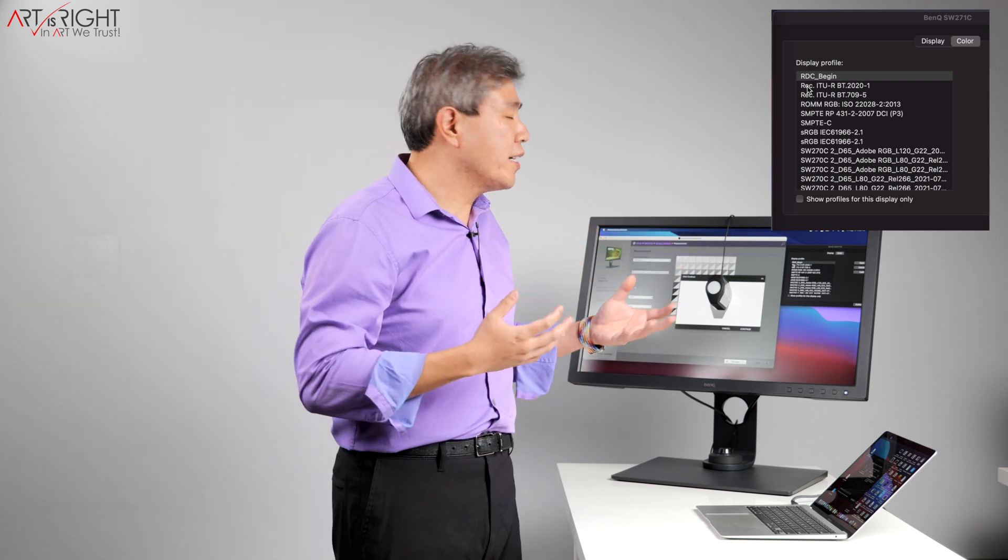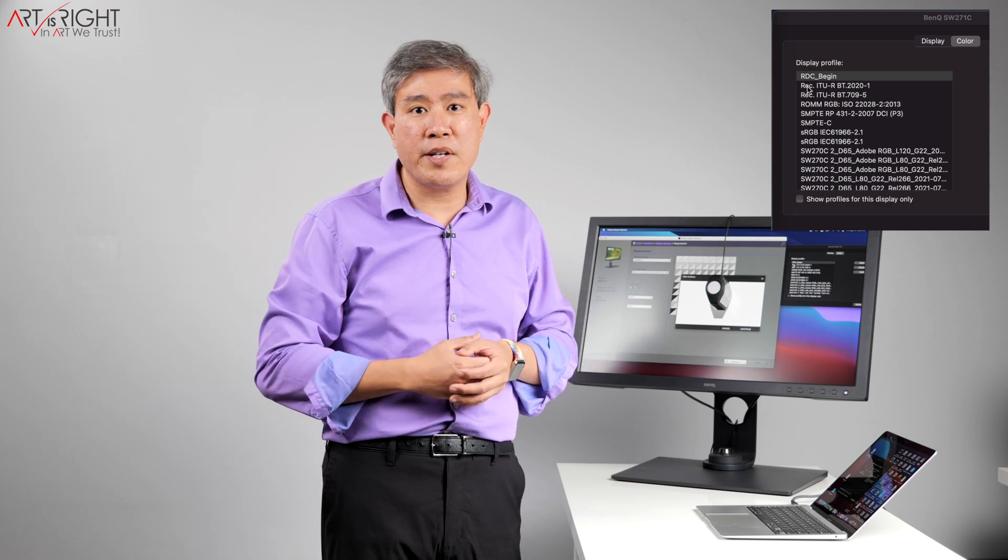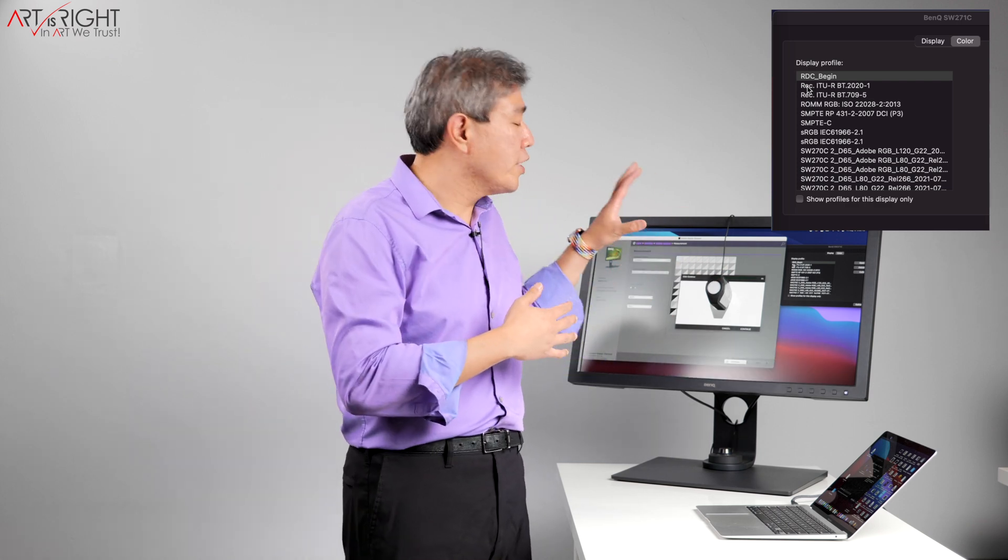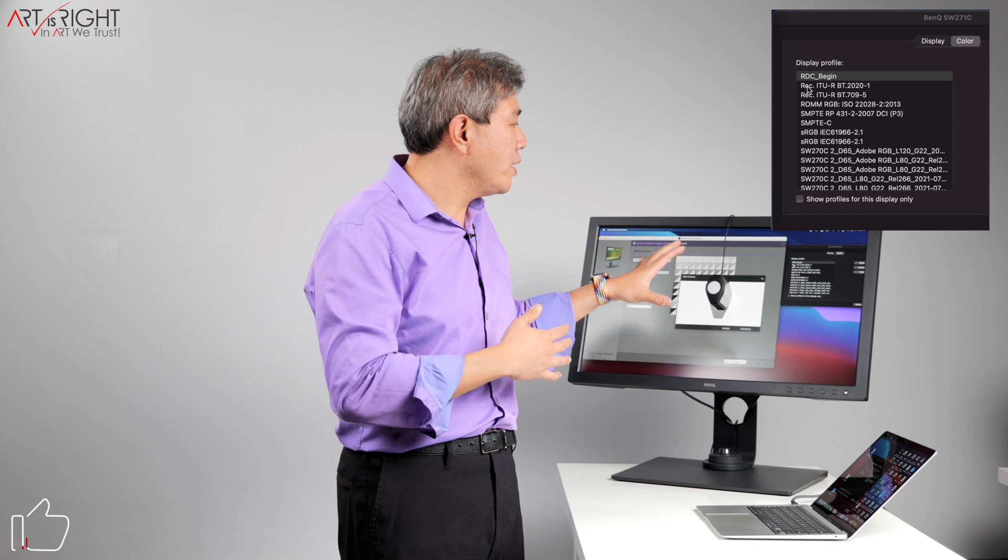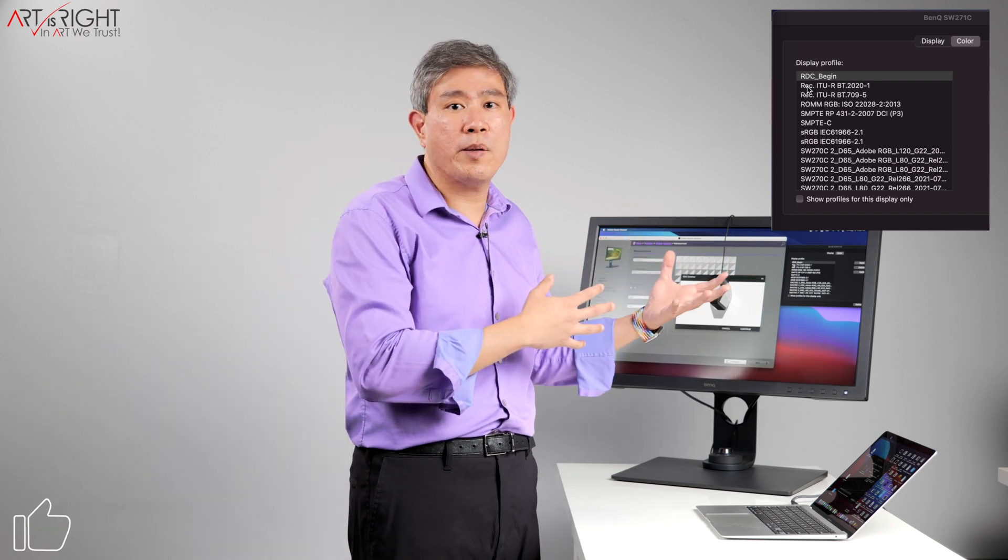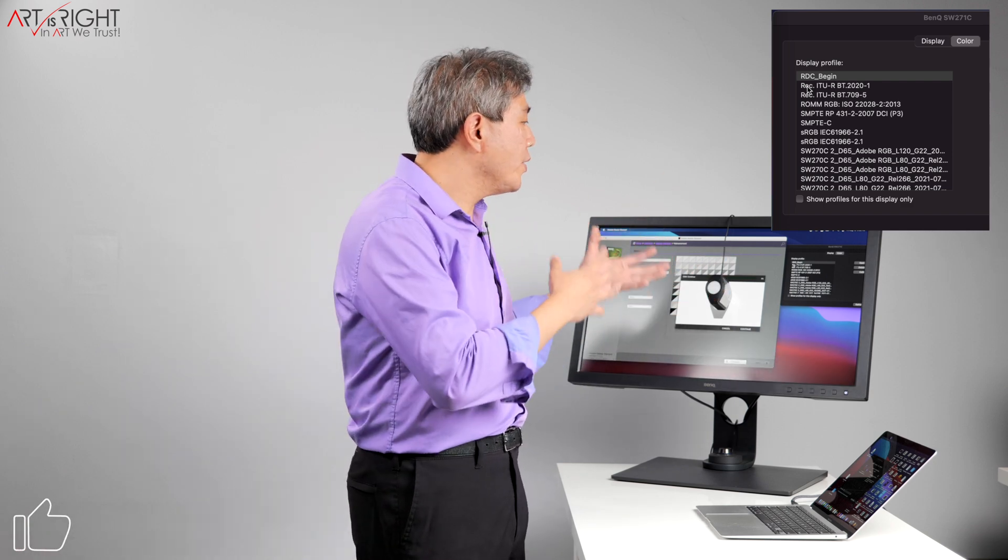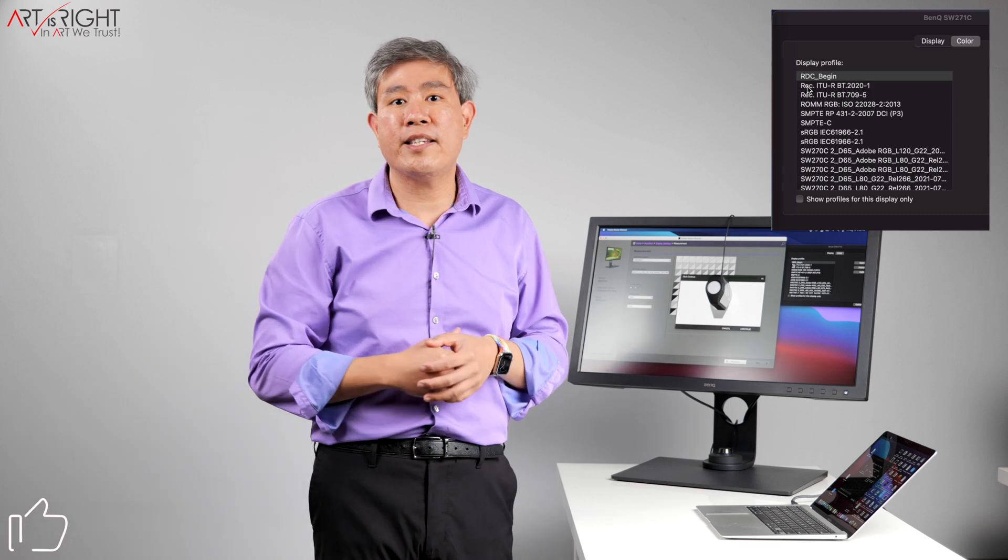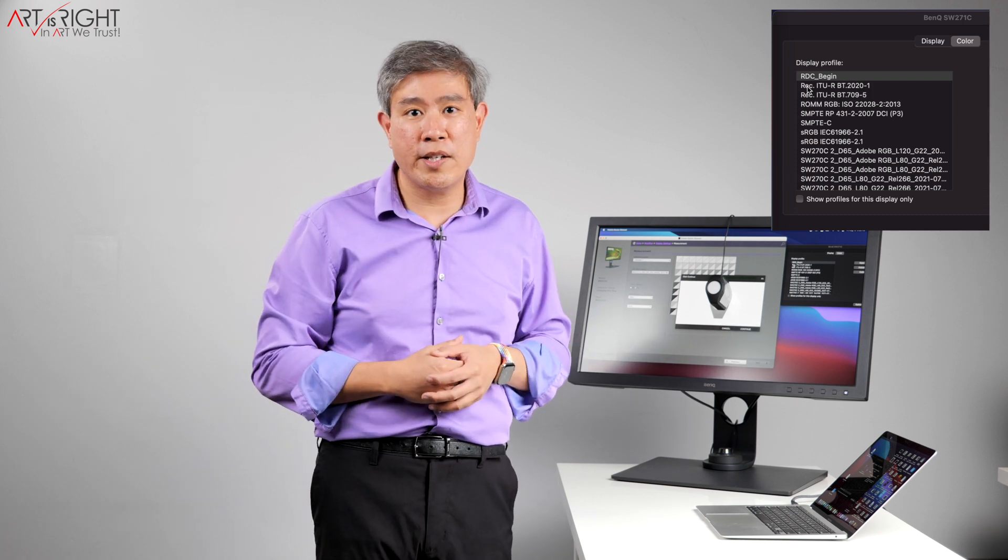So from here, you just click continue and start the calibration process and you will have a neutral profile going forward during the calibration. And then afterwards it's going to apply the profile to the system and also write to the LUT that's built into the display.